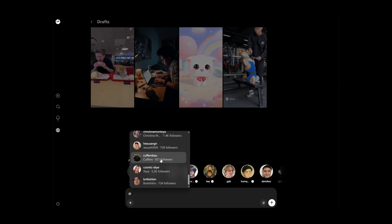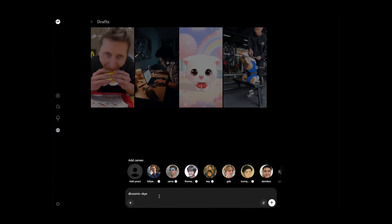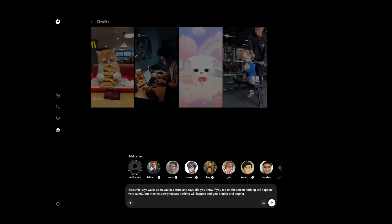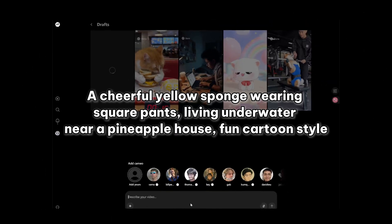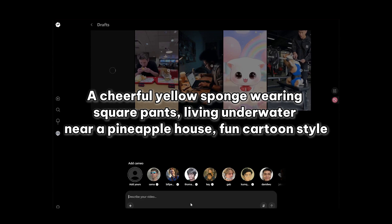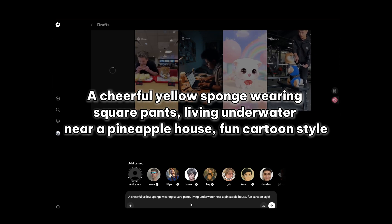If a person is not in the list, you can describe their appearance features or try generating several times. For example, we can describe SpongeBob in this way so as to avoid infringing copyright.